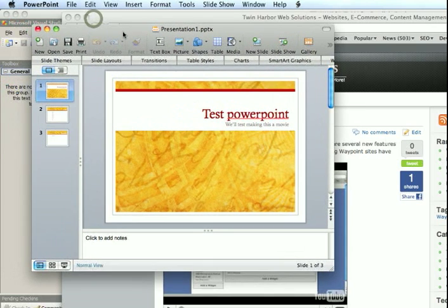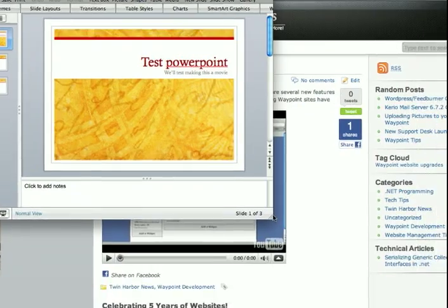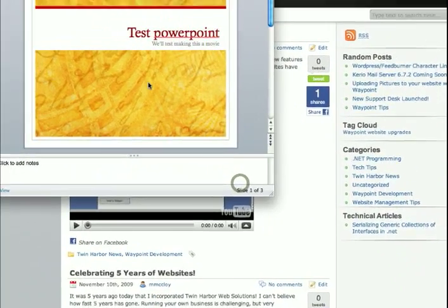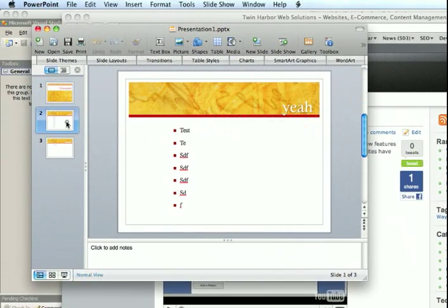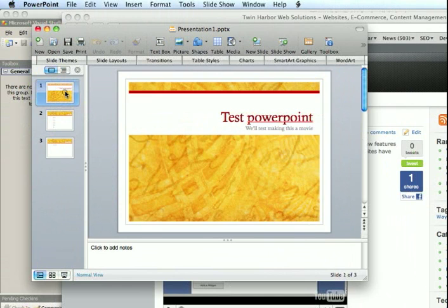So the first thing I'm going to do is pop over to PowerPoint here. You'll see I just have a simple little test PowerPoint presentation here with a couple of slides on it.